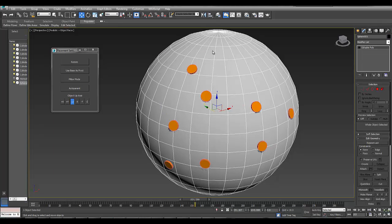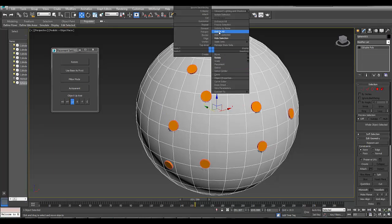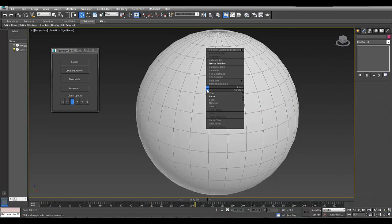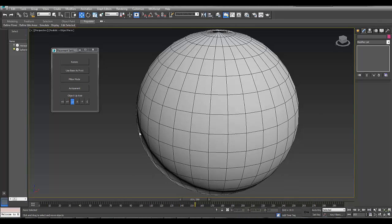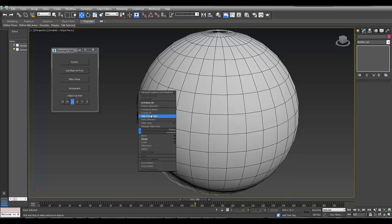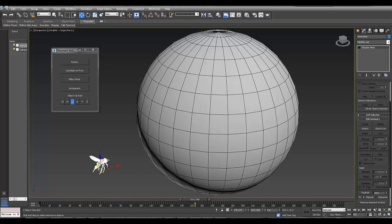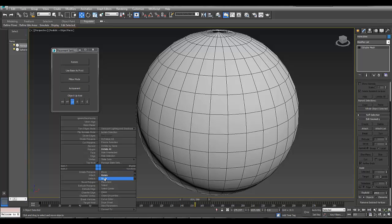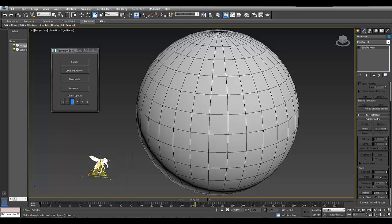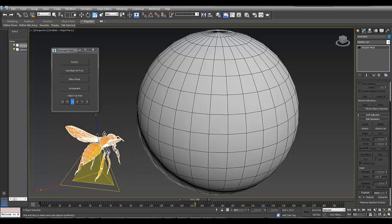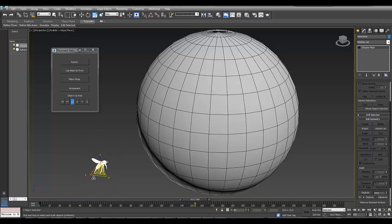Now I'm going to freeze this, select all of these, unfreeze this again, unhide all. And now I've got a honeybee that I usually use in tutorials that I made. And I'm going to select and place this.